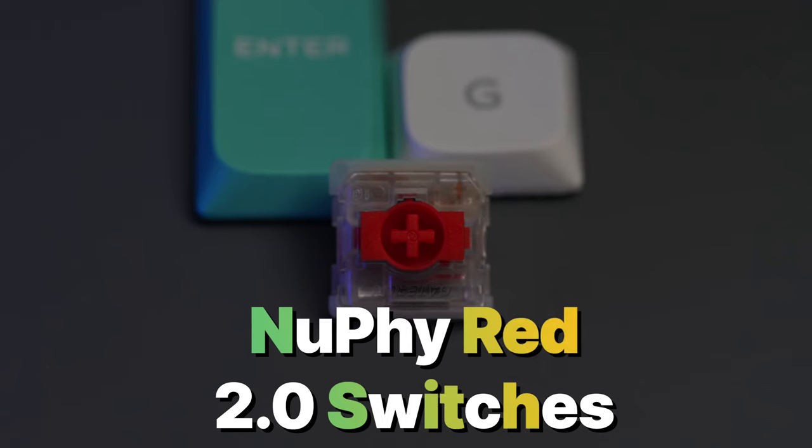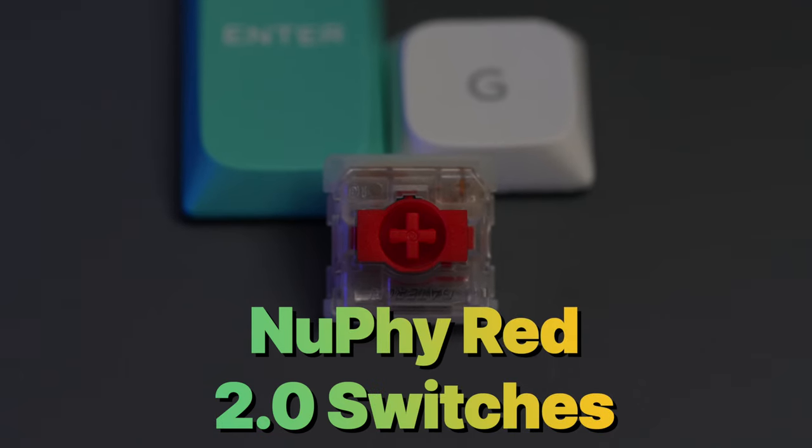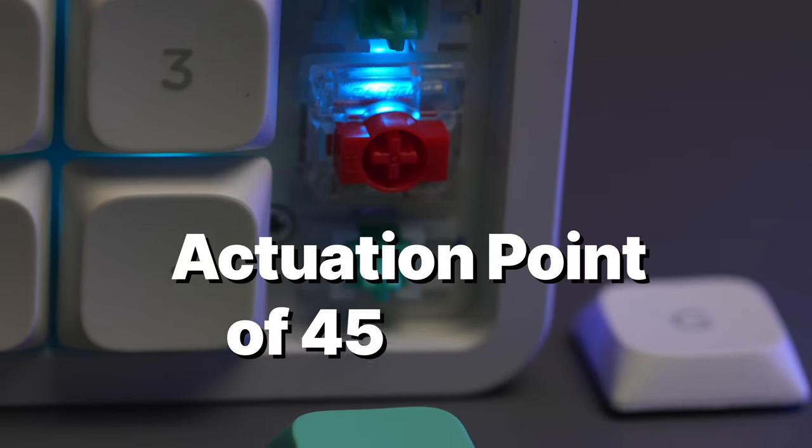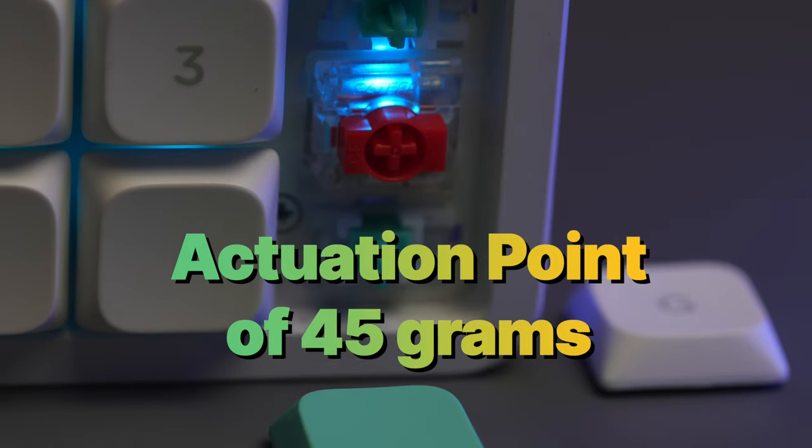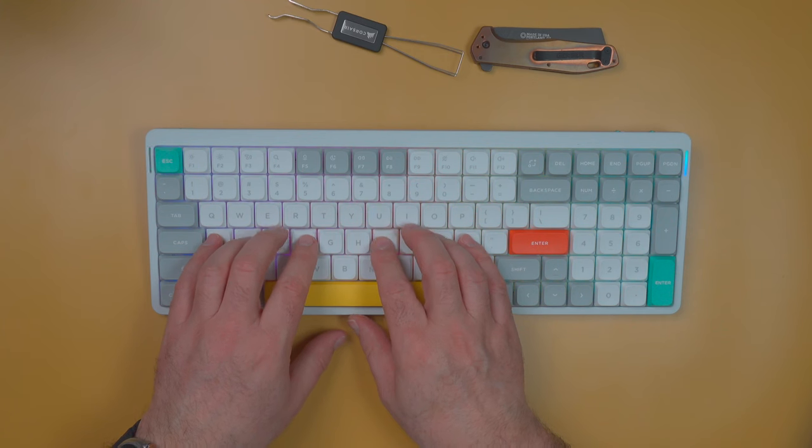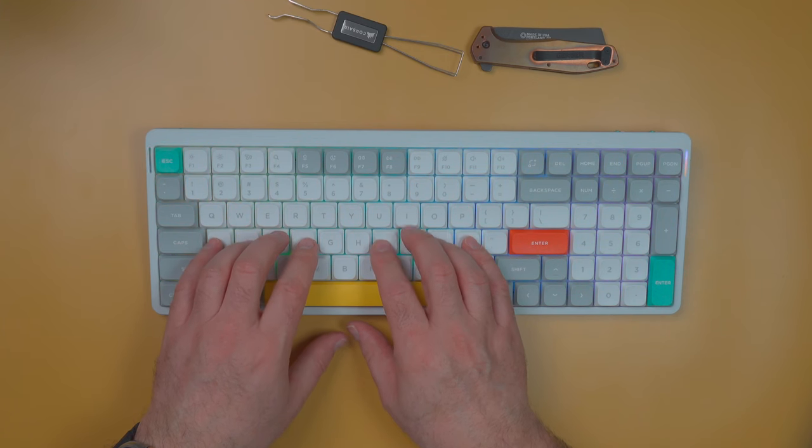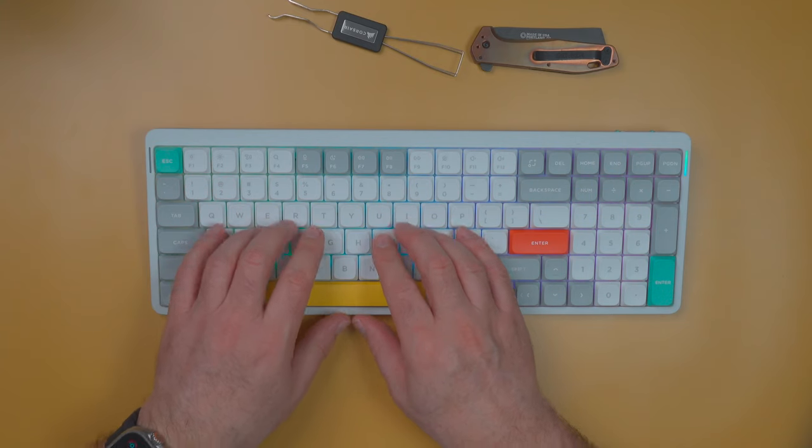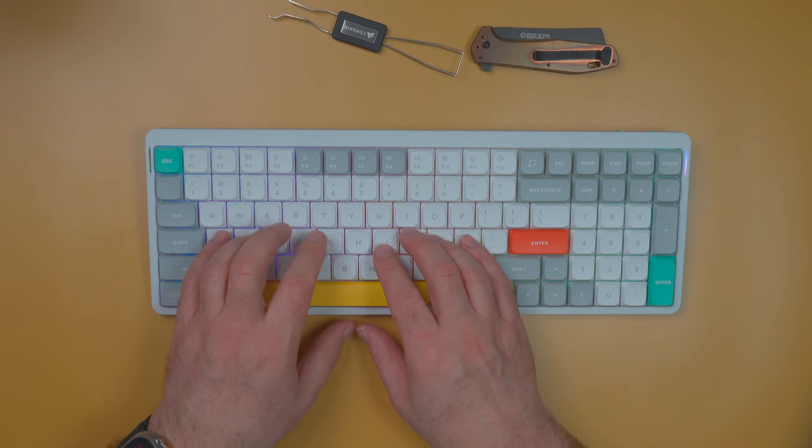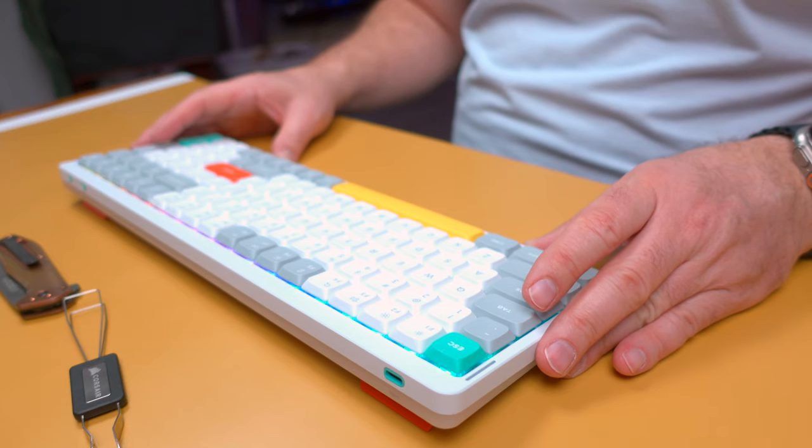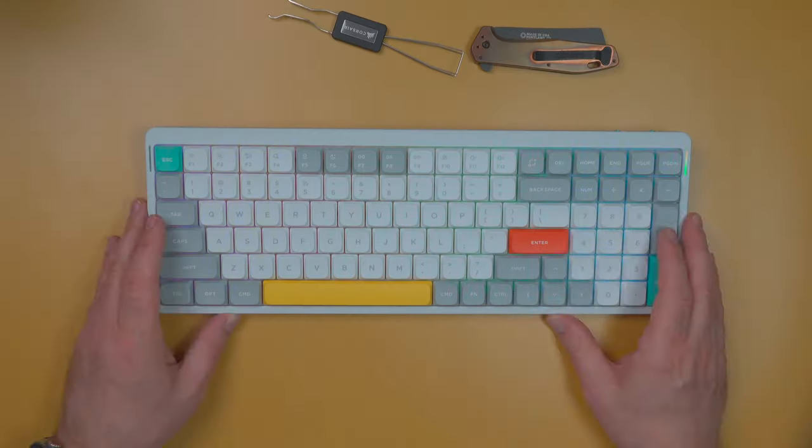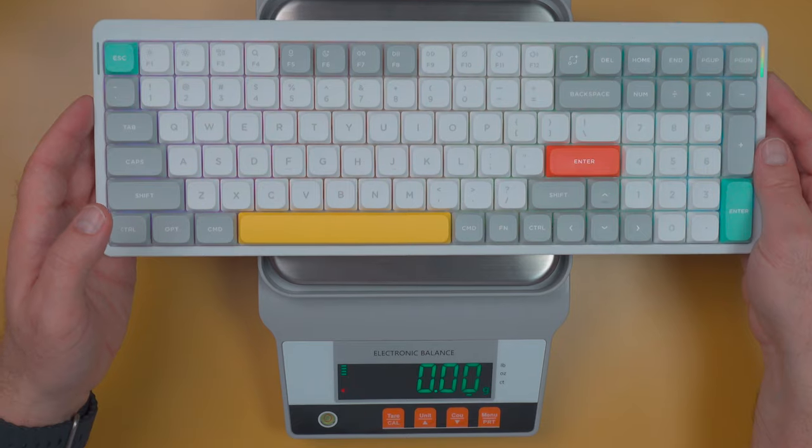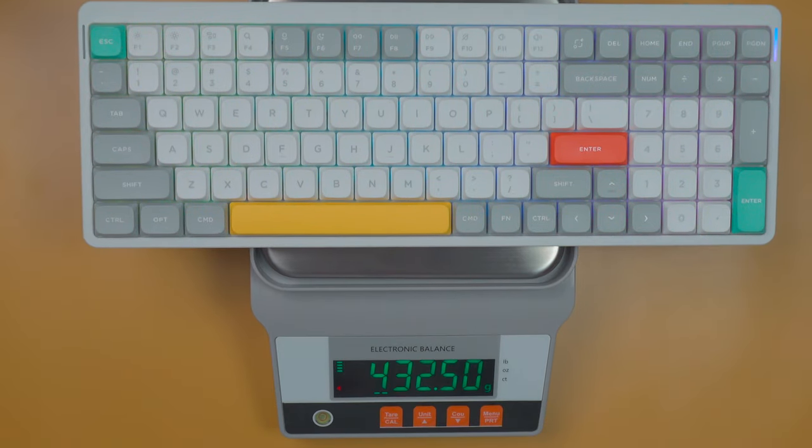So as I mentioned at the beginning, these are the Nuphy red 2.0 switches and they have an actuation point of 45 grams, which is nice. It's a nice actuation point, not overly light like you see in some of the gaming keyboards, but light enough and quiet for a work style keyboard. So if you're on conference calls, you won't hear that click clacking like you hear with blue switch or some of the tactile switches.